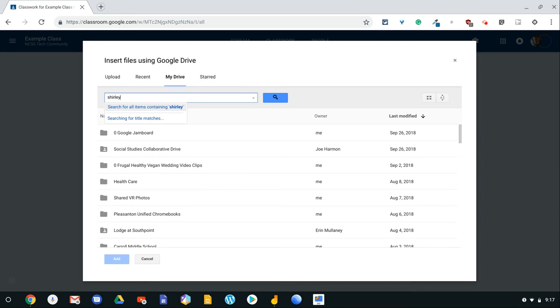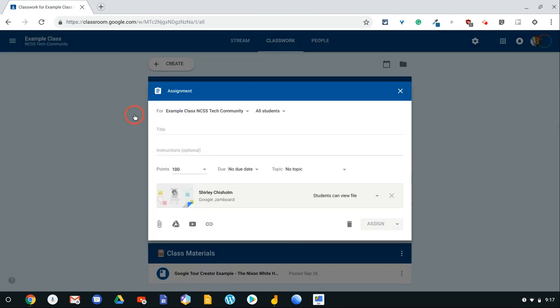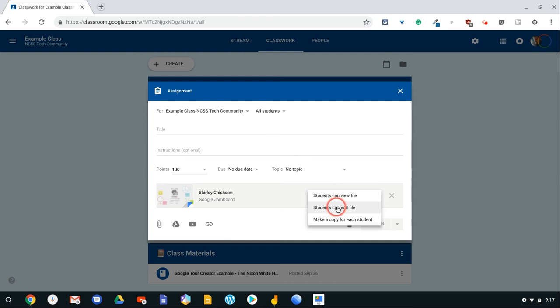notice it pops right up in my search. And now, we've already been able to allow students to edit a jam for collaboration, and we've also been able to make a copy for each student.